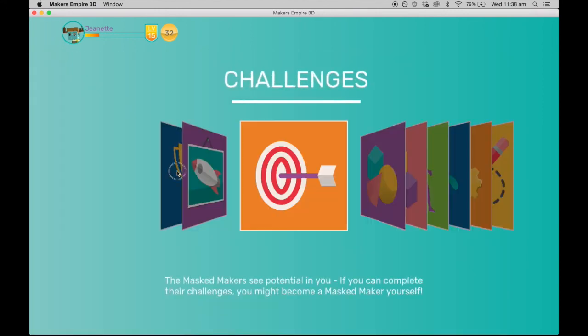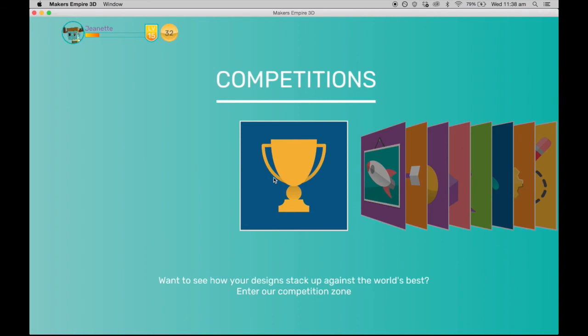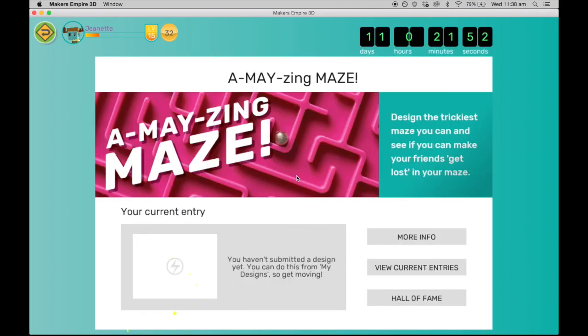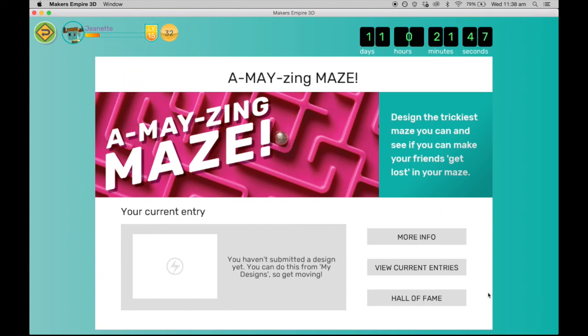The last part of the 3D design software that I would like to show you is the competitions module. Each month we have a global, STEM-based 3D design challenge, where Makers Empire student designers from around the world compete for the chance to make it into the Hall of Fame.